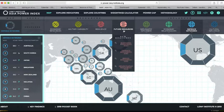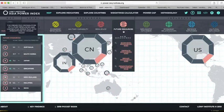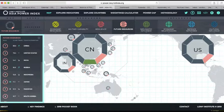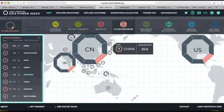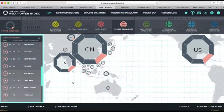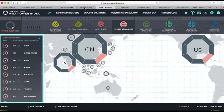Looking at future military and economic resources, by 2030 China is projected to be much more powerful. It is a rising power within Asia, and some countries view this as dangerous for their own security.